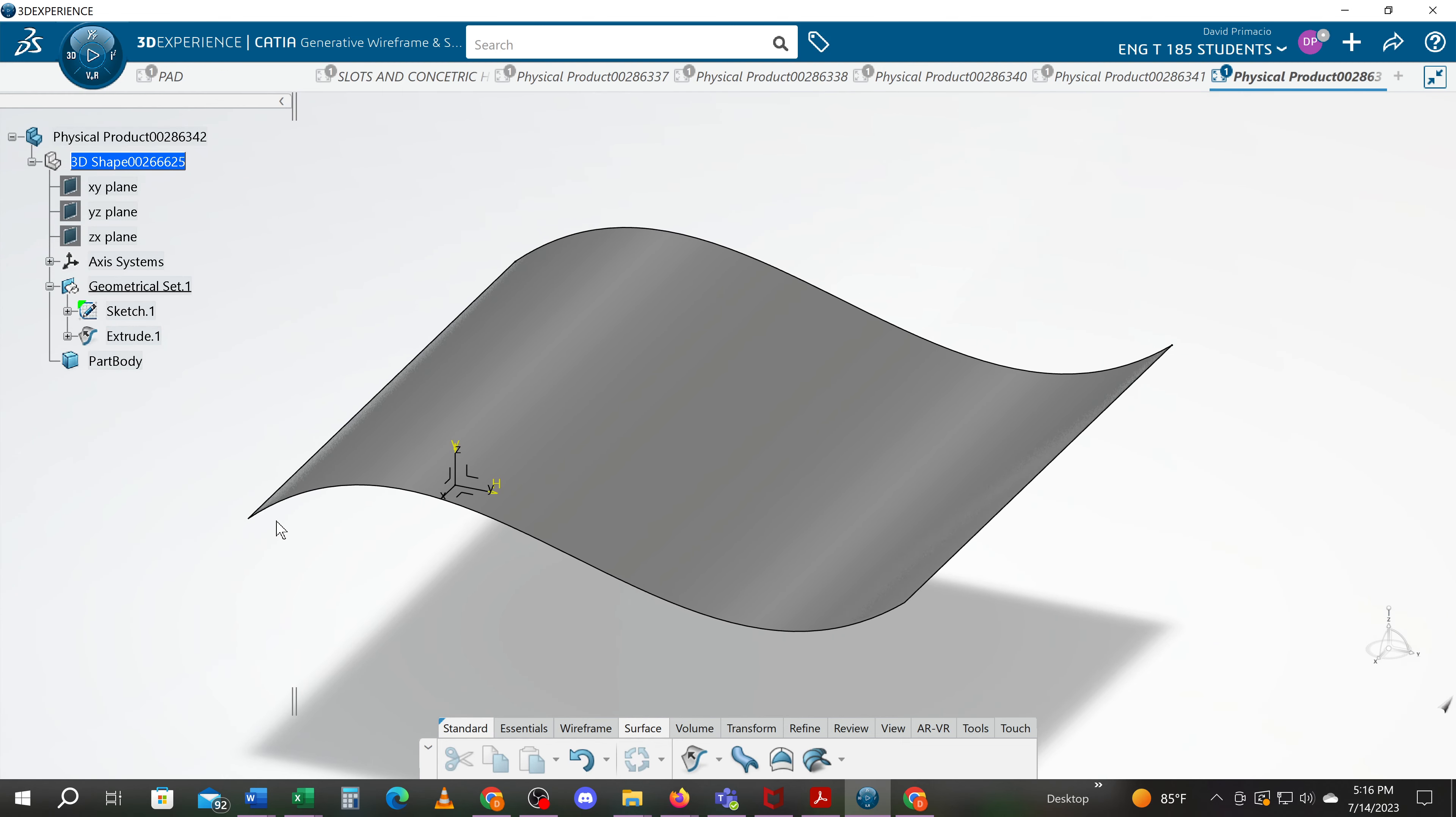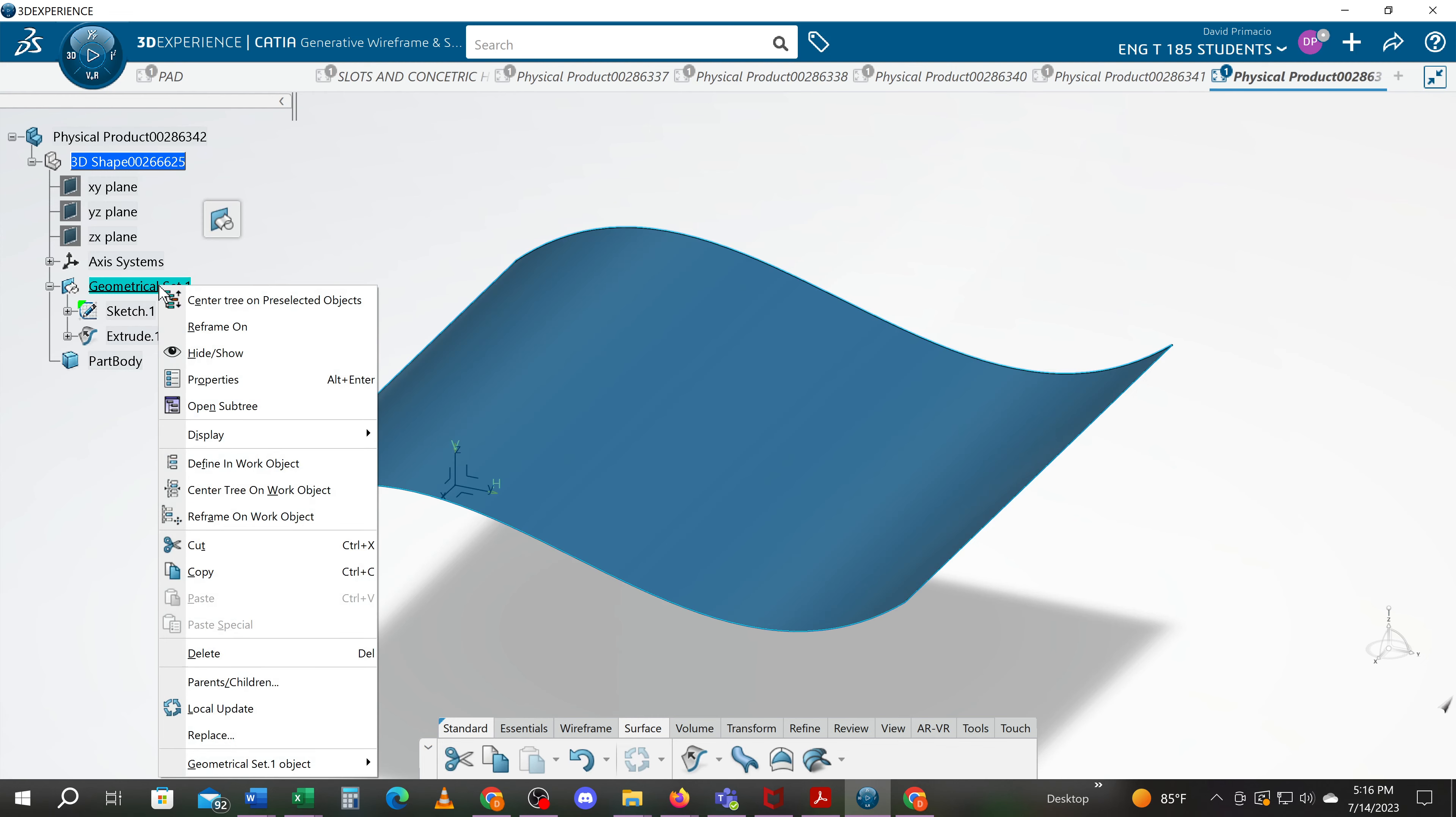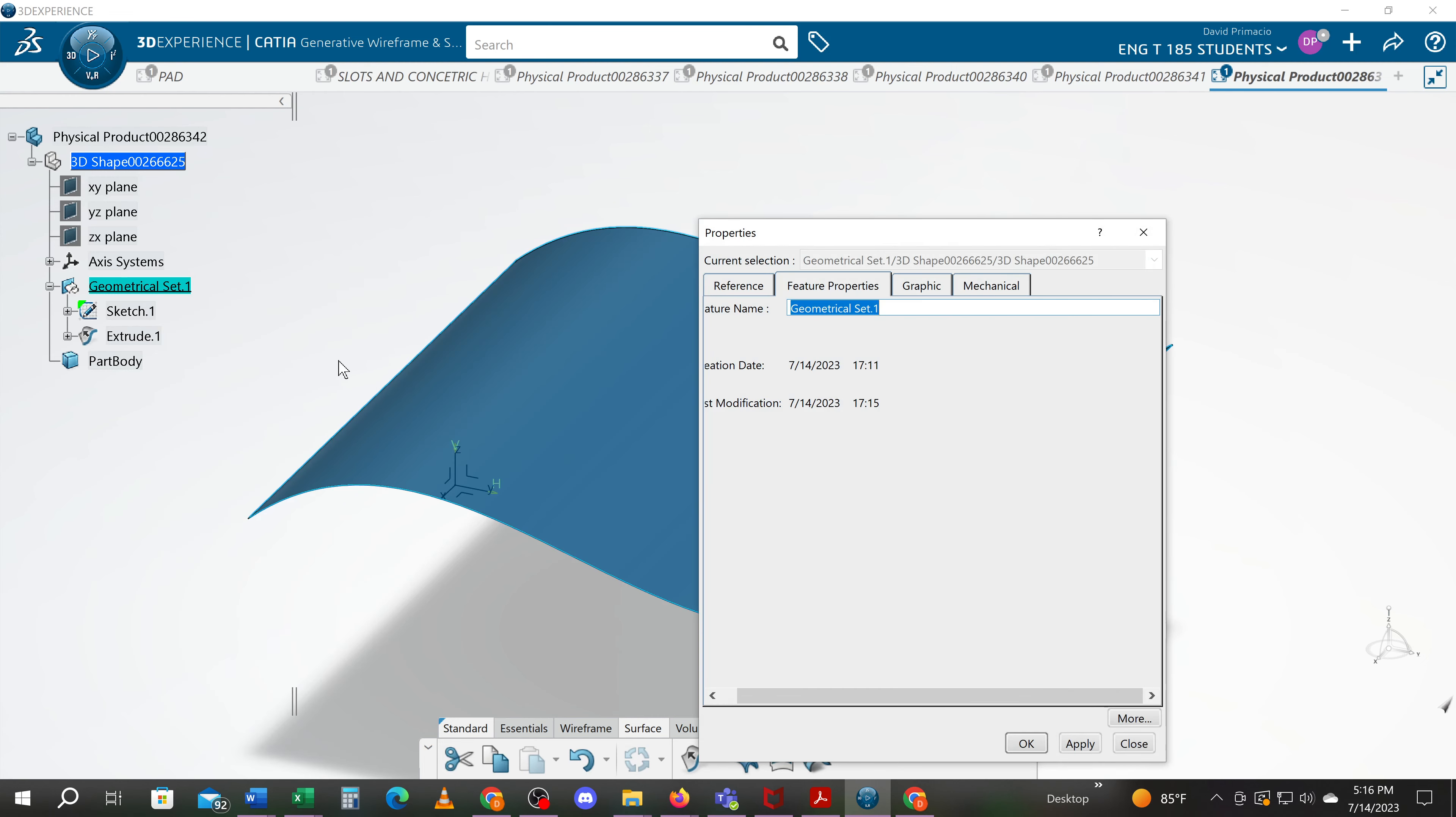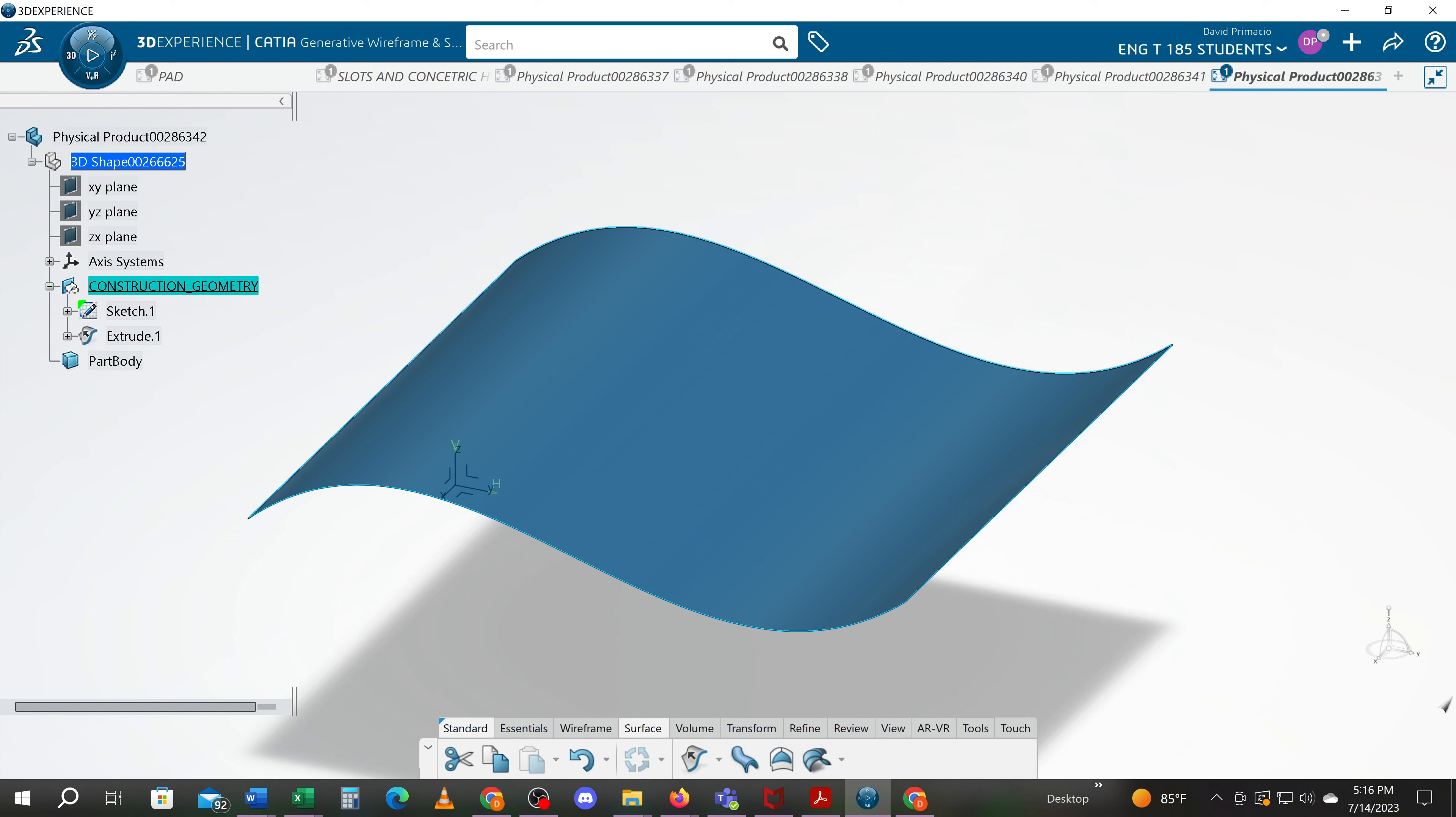All sketches for the extruded surfaces belong in the geometrical set named construction geometry. So make sure you go to properties and rename them. I'm hitting the up arrow to see if you can find my construction geometry that I've already typed. Usually you have to have a dash in between or underscore to make sure there's no spaces in there.